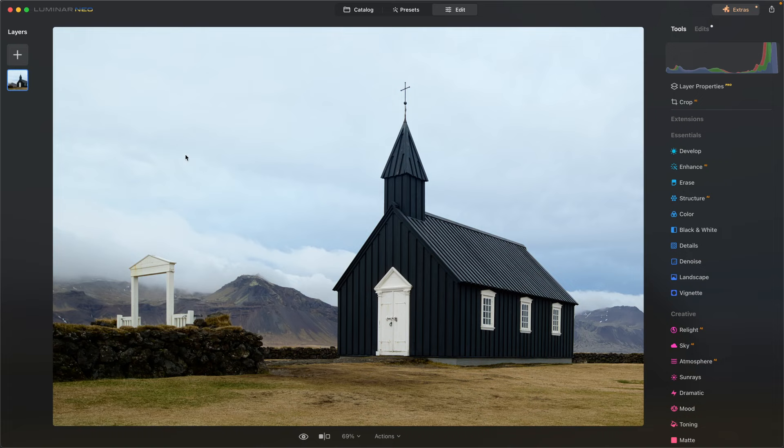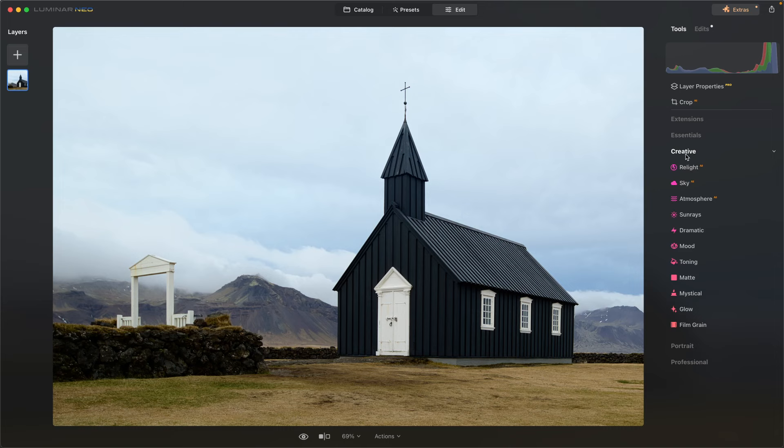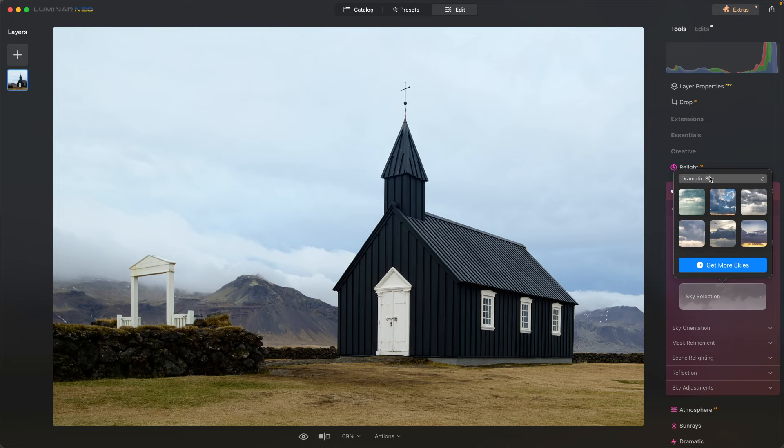Now, the first thing I need to do is before I even enhance the image, I want to change the sky. I'm going to come right over here to my creative tools, Sky AI. And from here, I'm going to select, let's go dramatic. Number two looks good. Yeah, that's good. Let's change the sky to this.